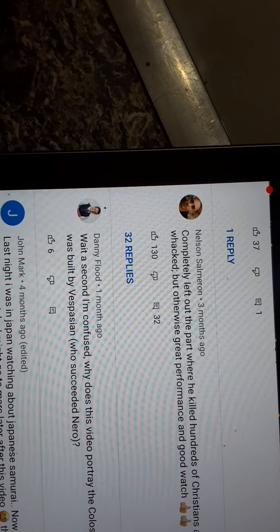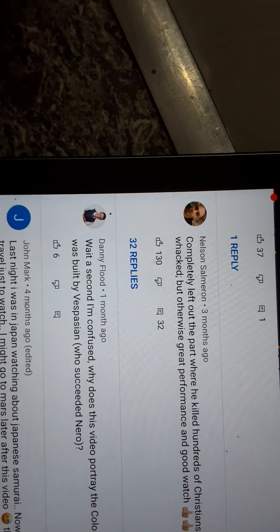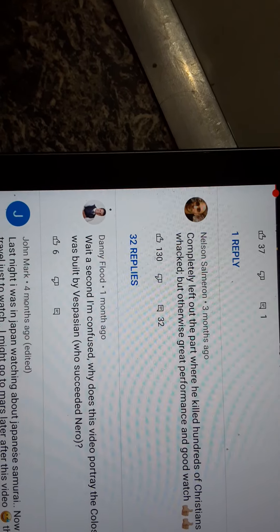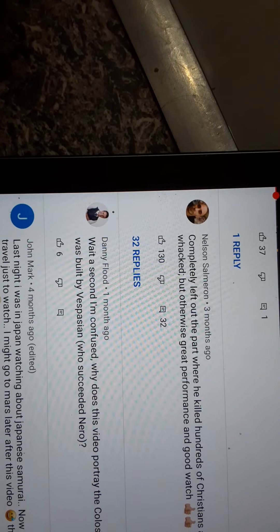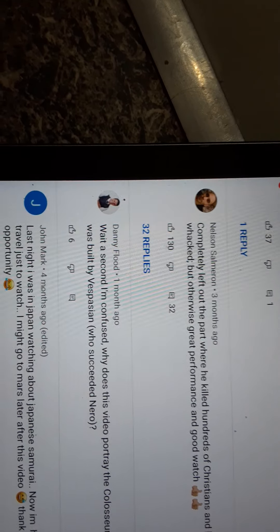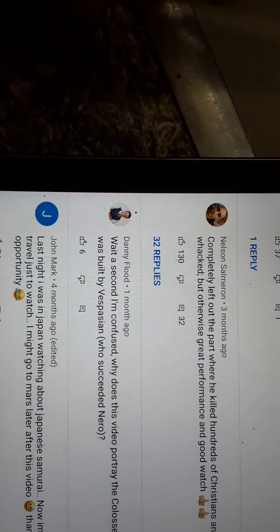They completely left out the part where he killed hundreds of Christians and had his own mother whacked. But otherwise, great documentary. It's a good watch.